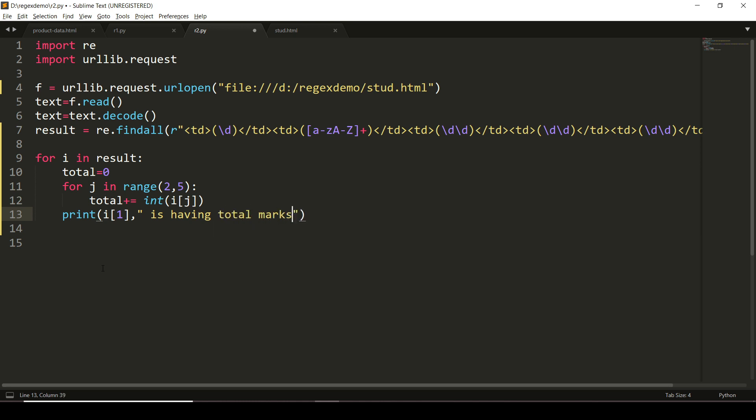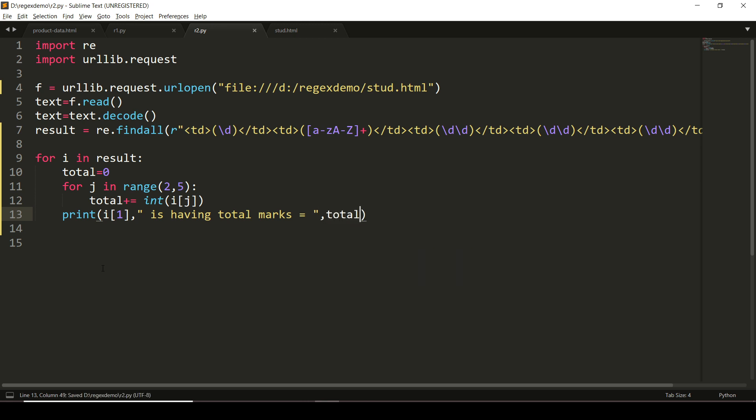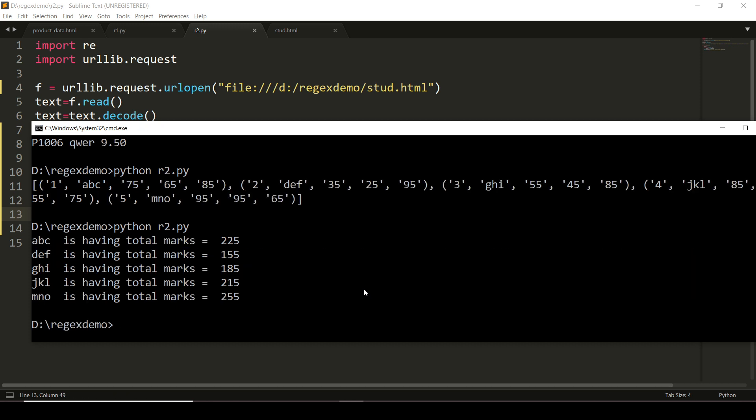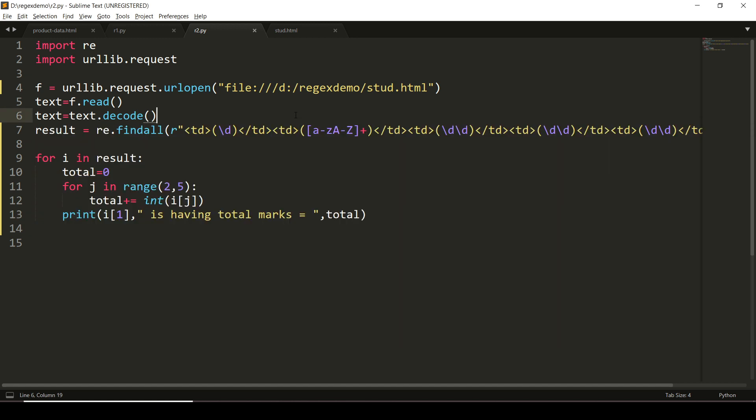So let's check this one. Fine, so you can see that we are able to get the extracted pattern as well as we have also printed the total here. Thank you.